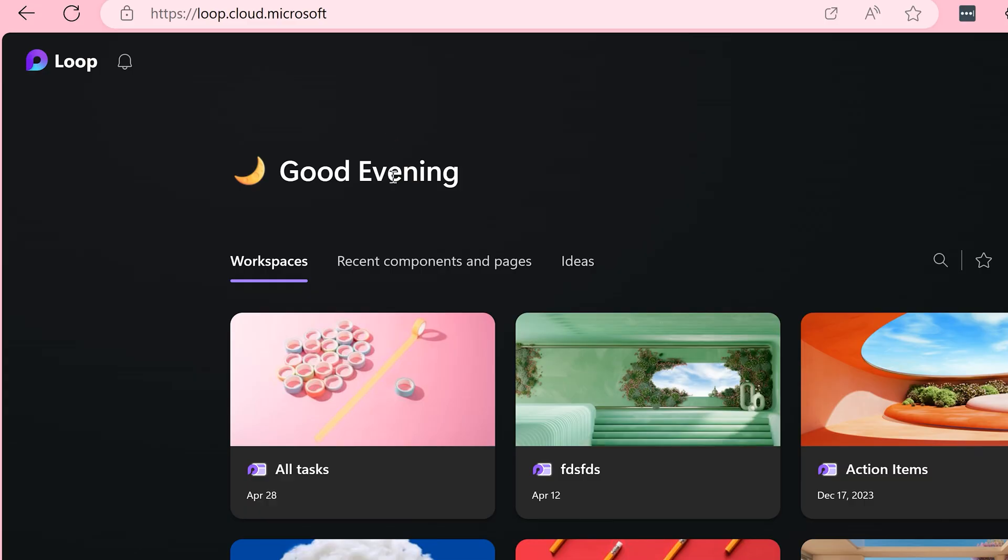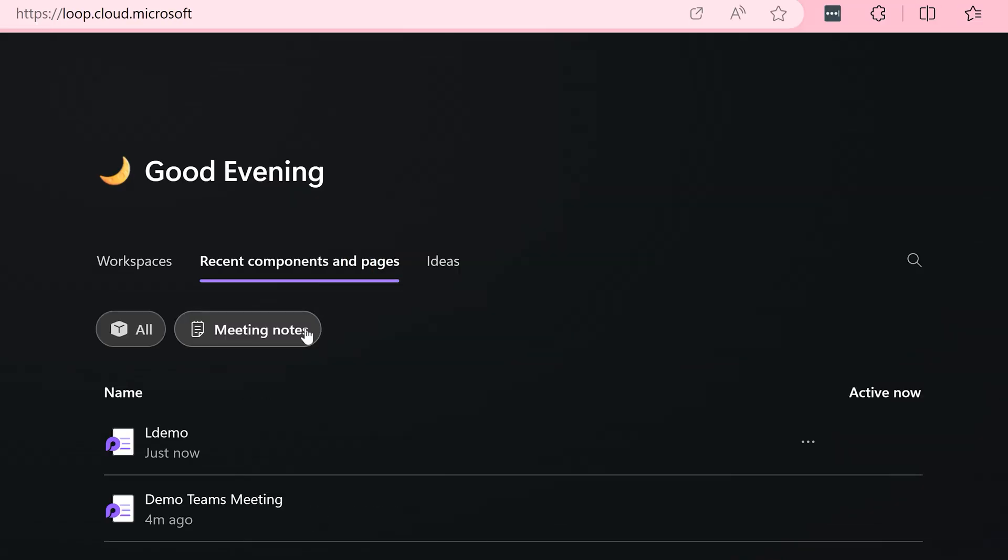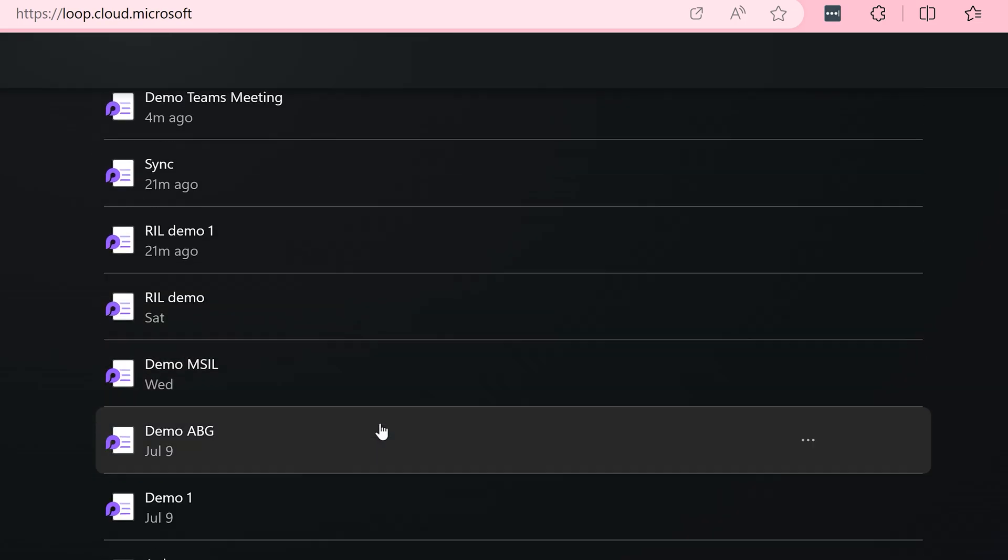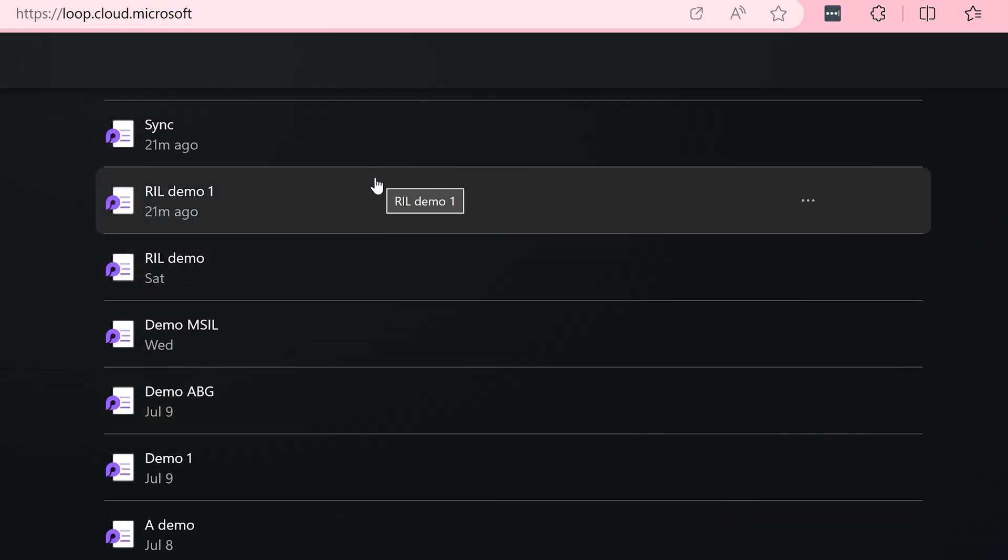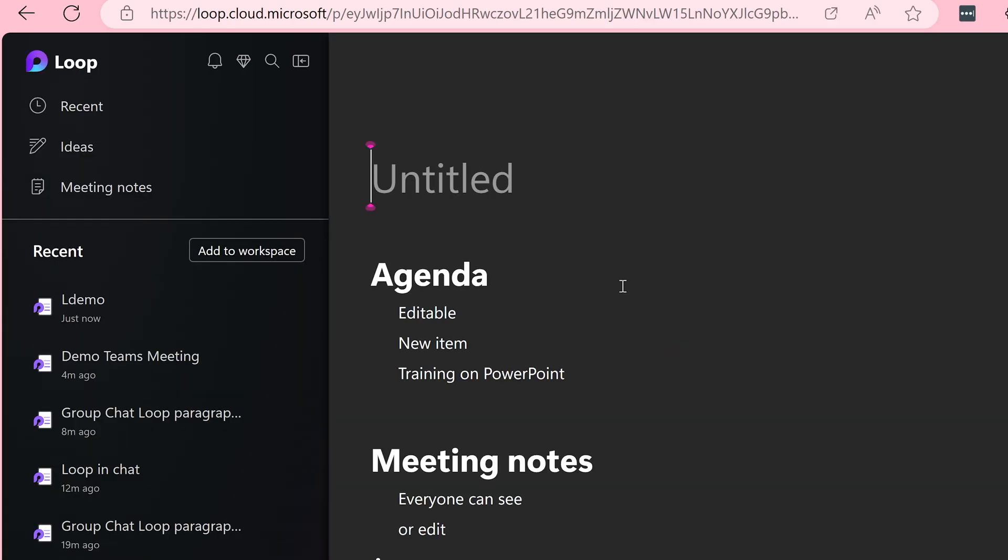We are interested in this section: Recent components and pages. We are interested in the meeting notes components. This will give you a list of all the Loop notes across meetings. If this is enough for you to figure it out, click on it and you will see all your notes.